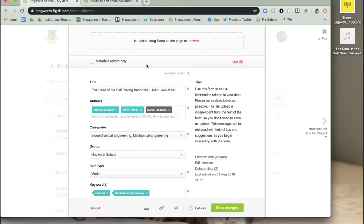You may not have files associated with research, but you want a reference of the research in Figshare. You can upload a metadata record in Figshare, which is an item with no files associated to it.